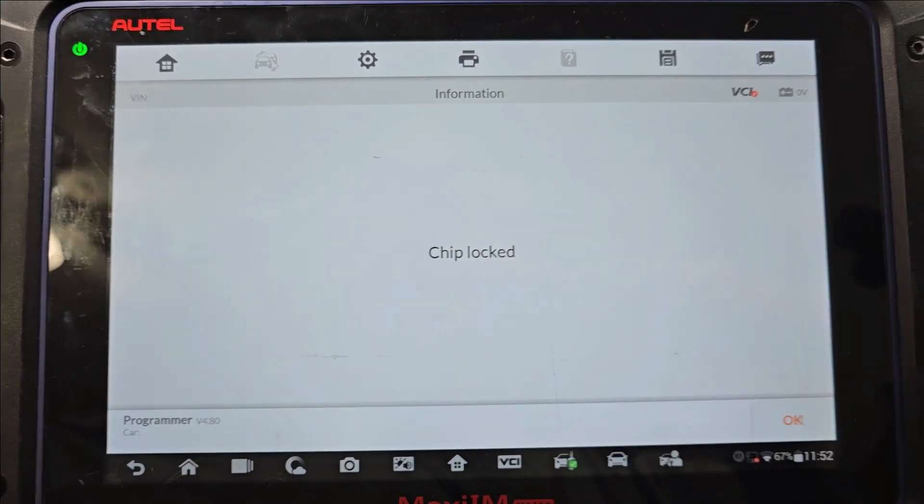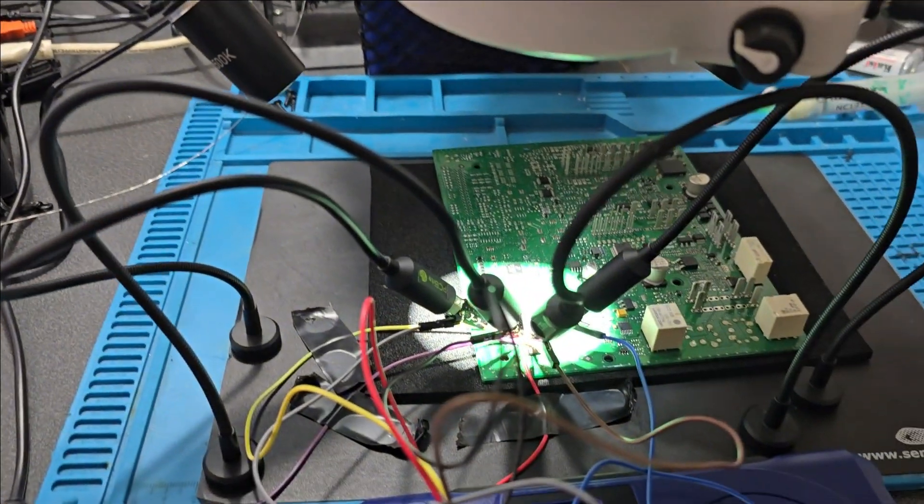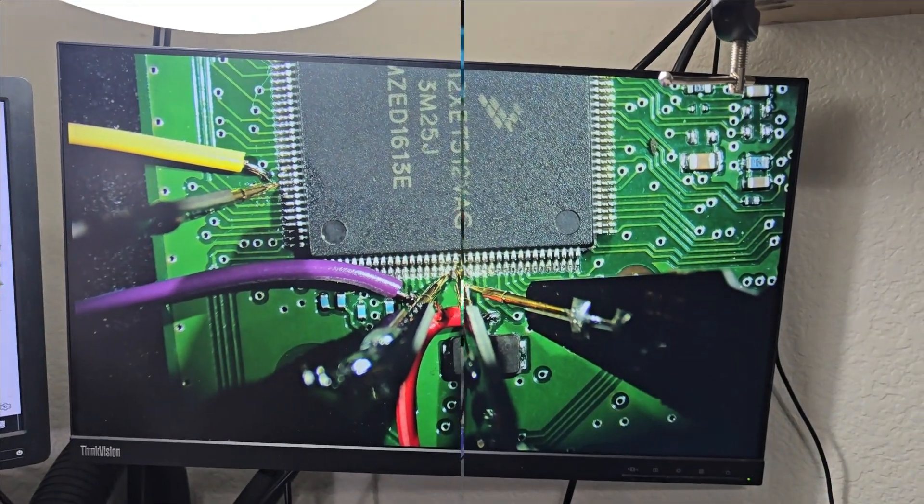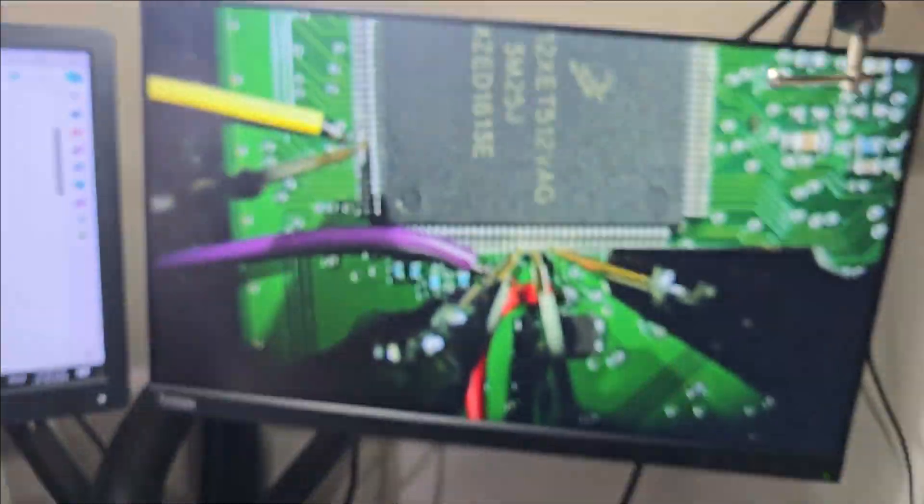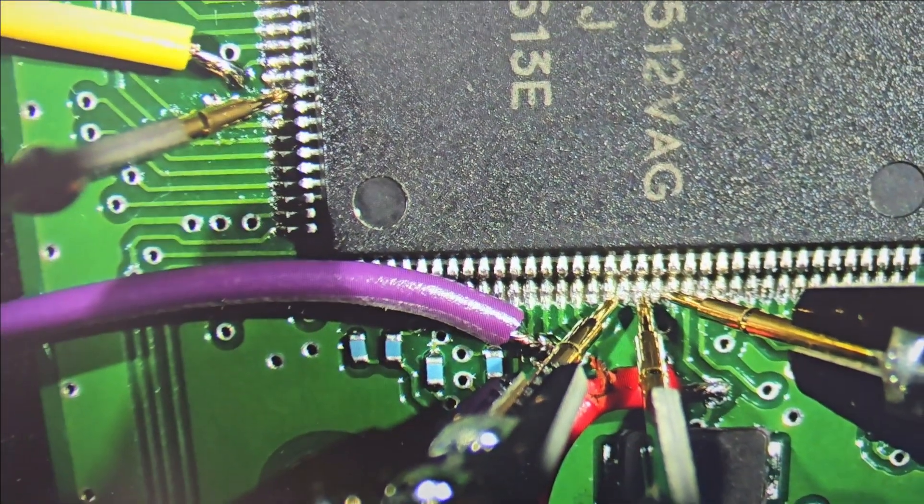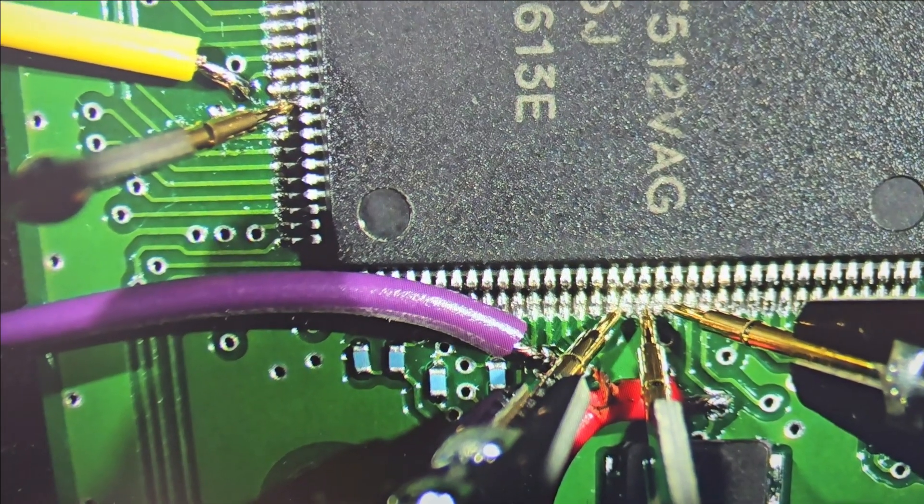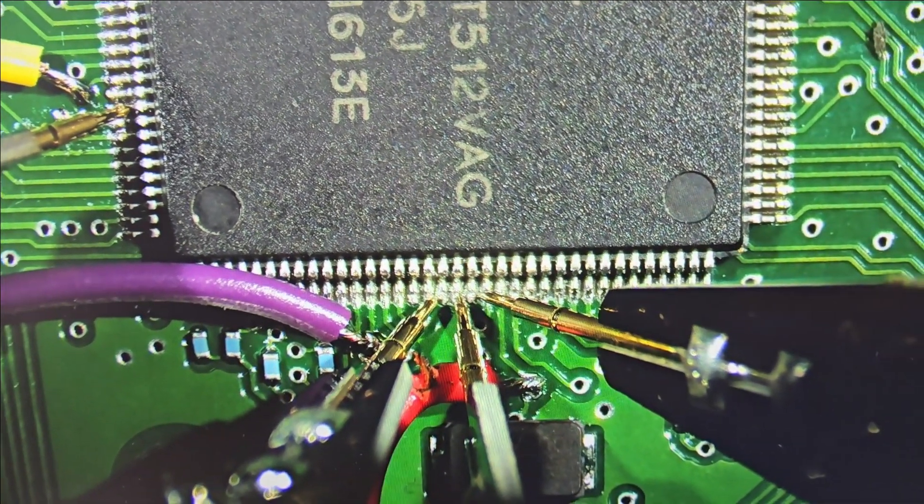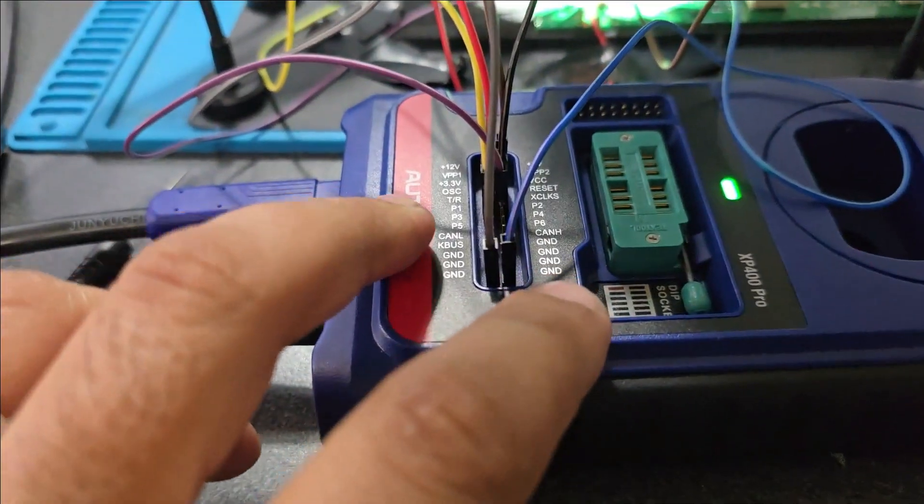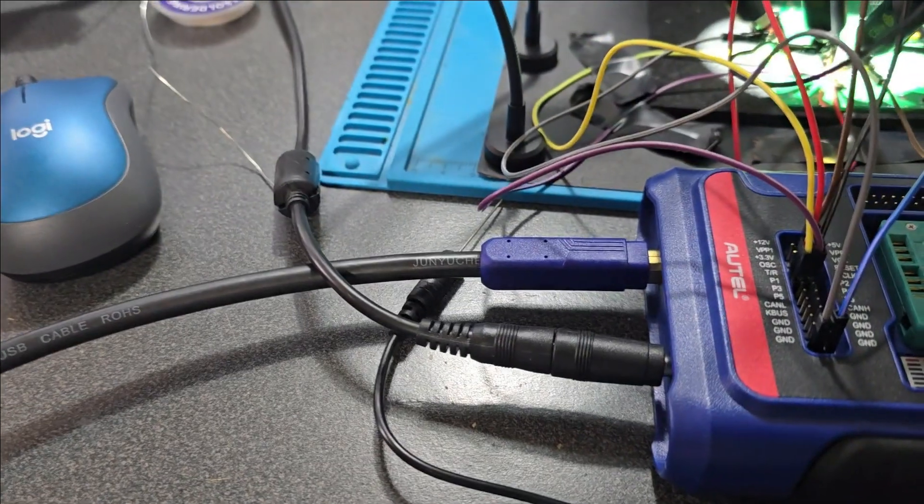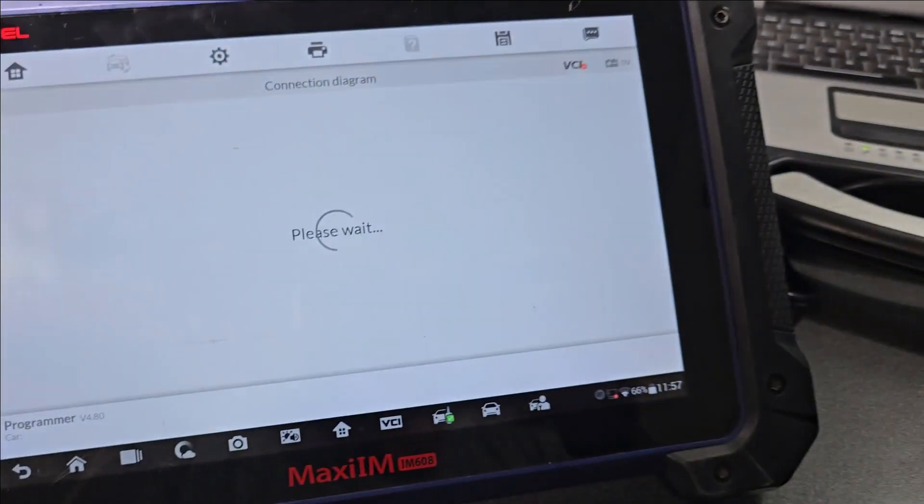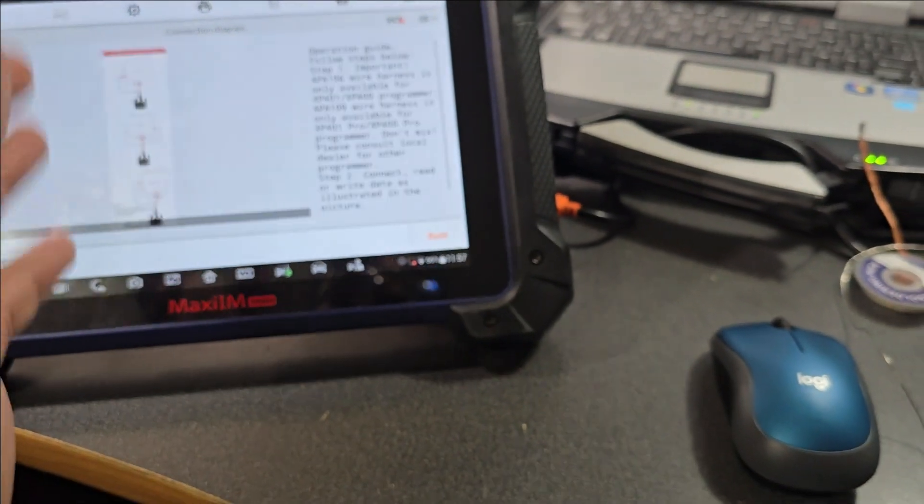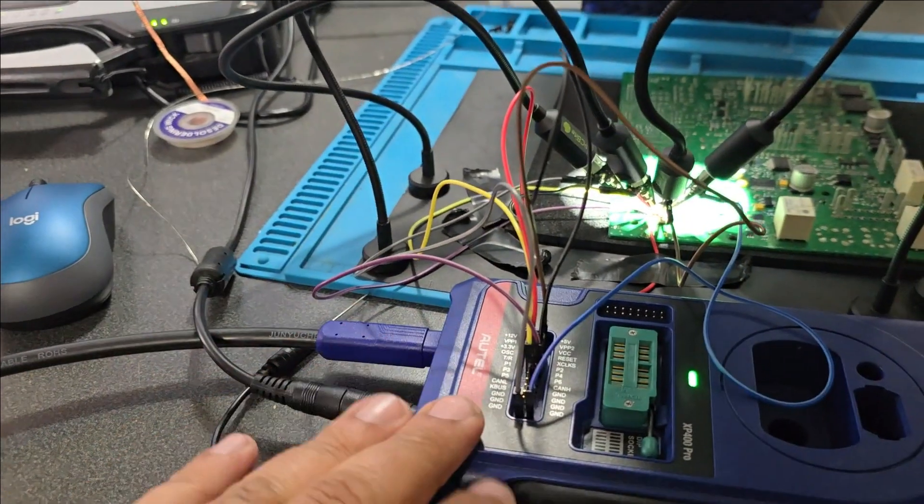Now if this says chip locked or error, I think we might have a bad connection. Yeah let me double check my contacts and bring you guys back. Well I triple checked everything, all my pins. I think they're making contact and I still get locked.